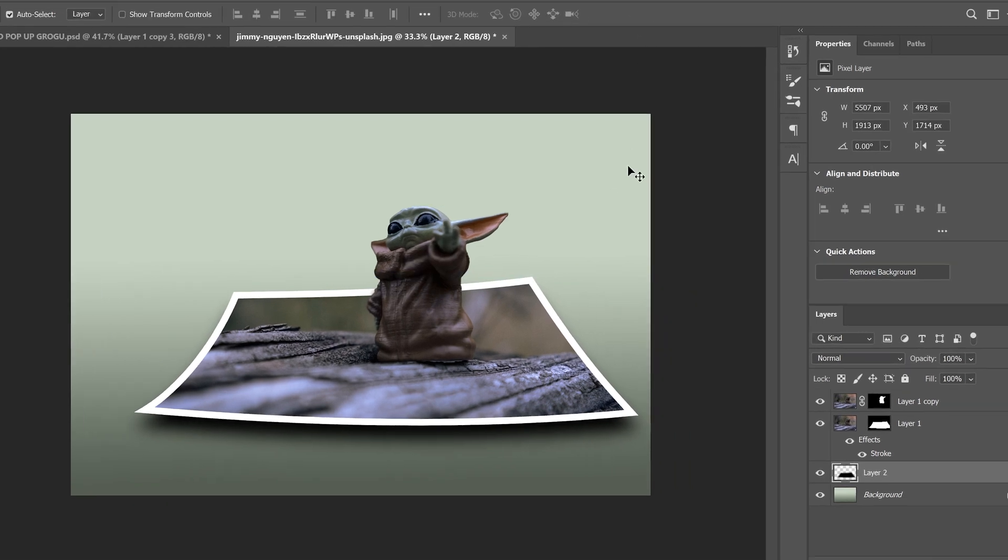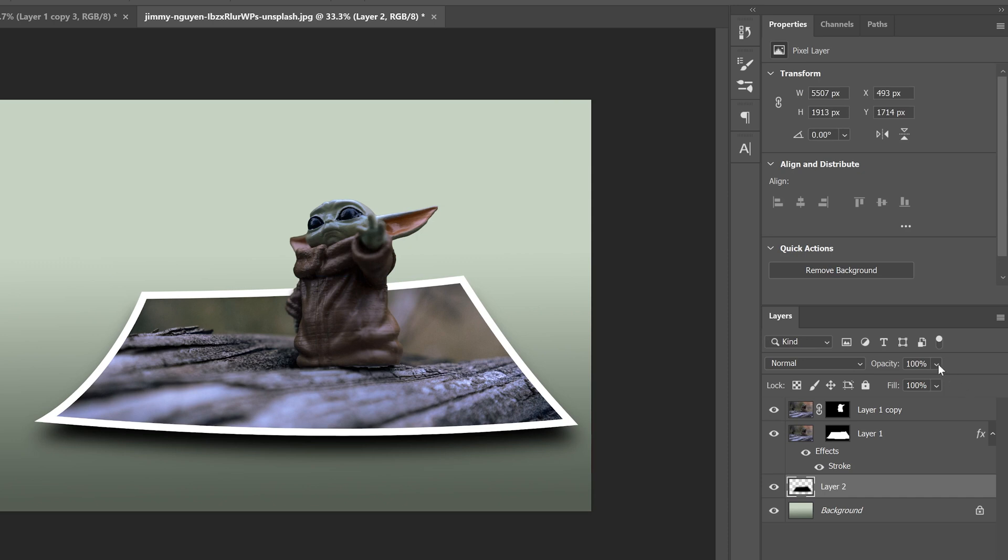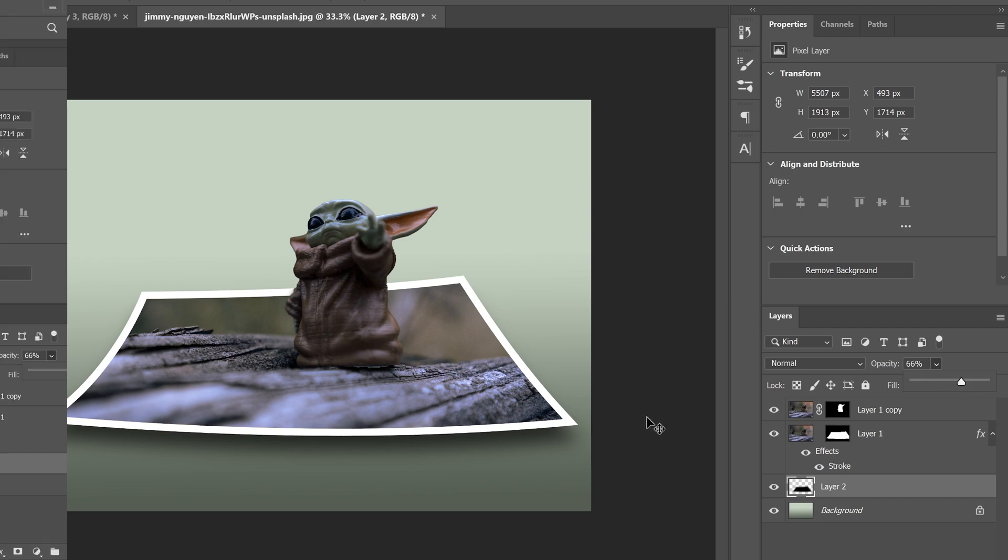So once you've repositioned and scaled it to where you want, then click check and then just go over to opacity and adjust it to what makes sense for you. So I'm going to go kind of around 65 to 70, somewhere in there, and I think that looks pretty good.